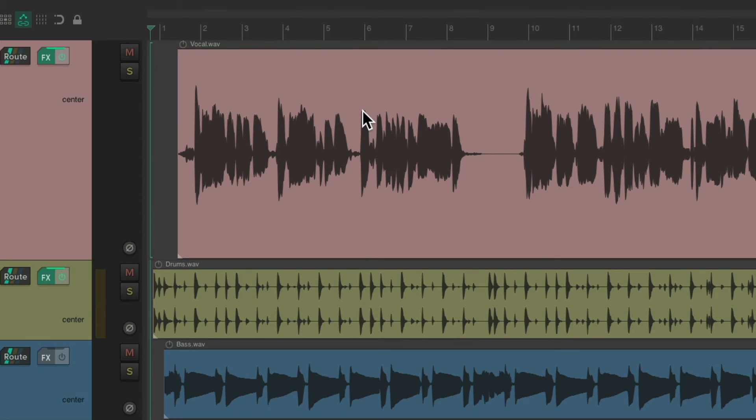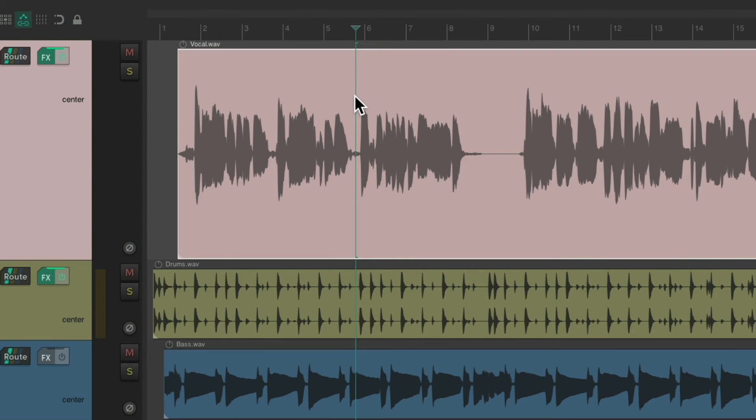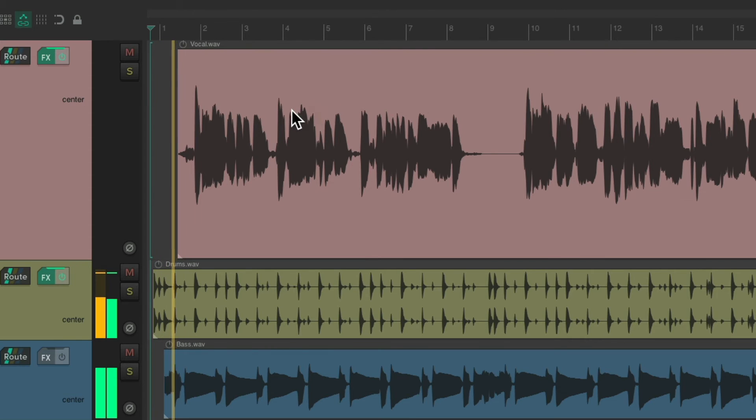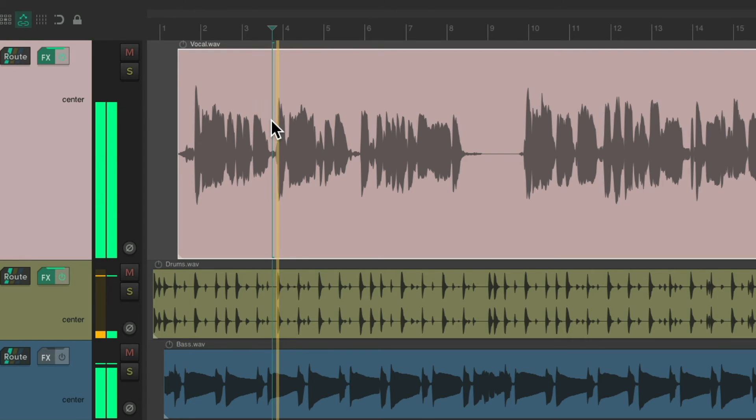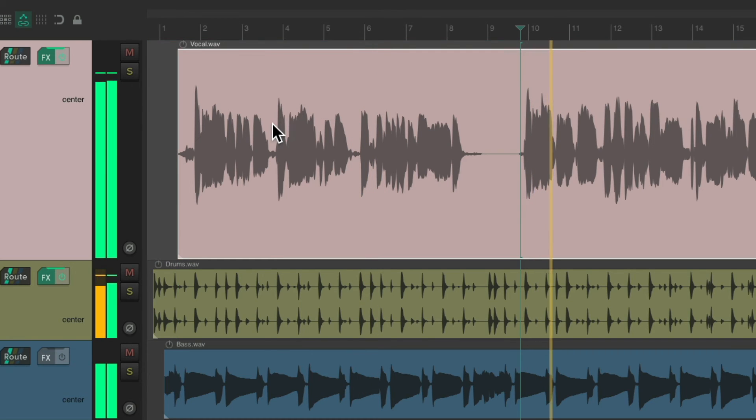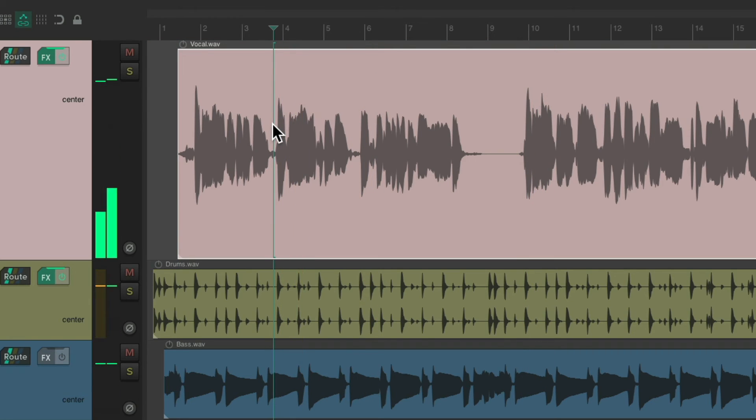And if we click an item, it still behaves the same way. But the only difference is if we're already in playback. Check it out. It reseeks when we click in an area.